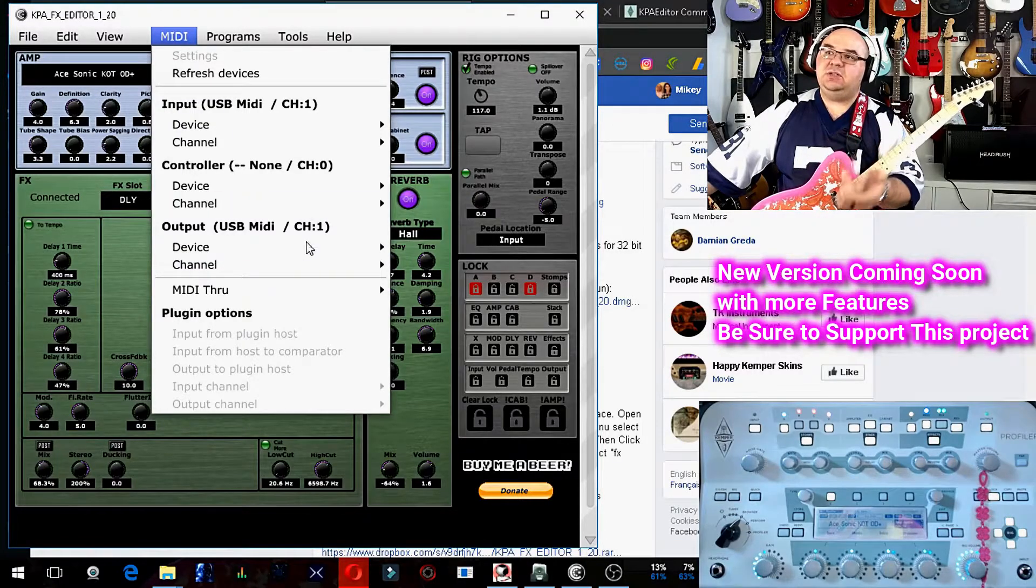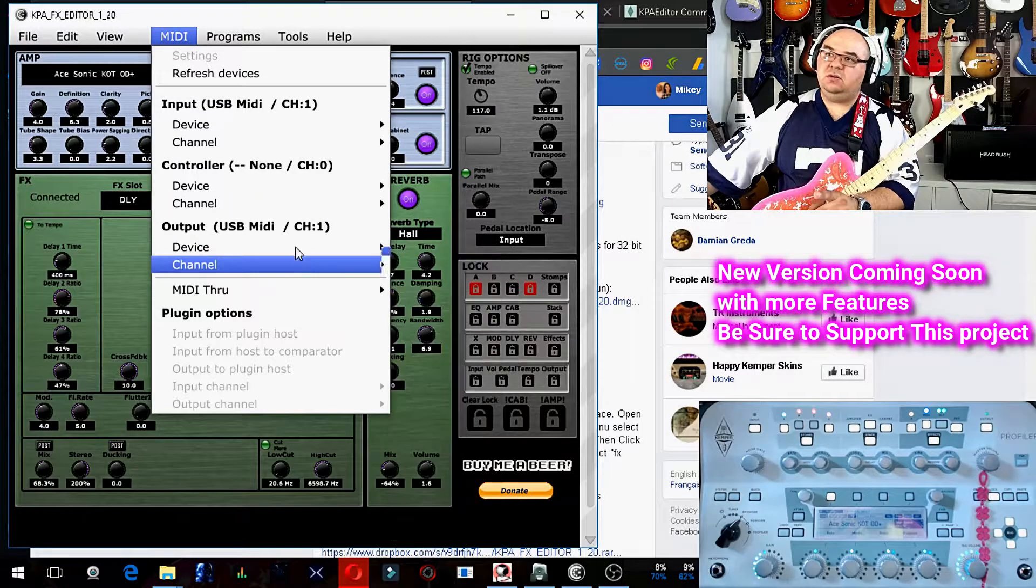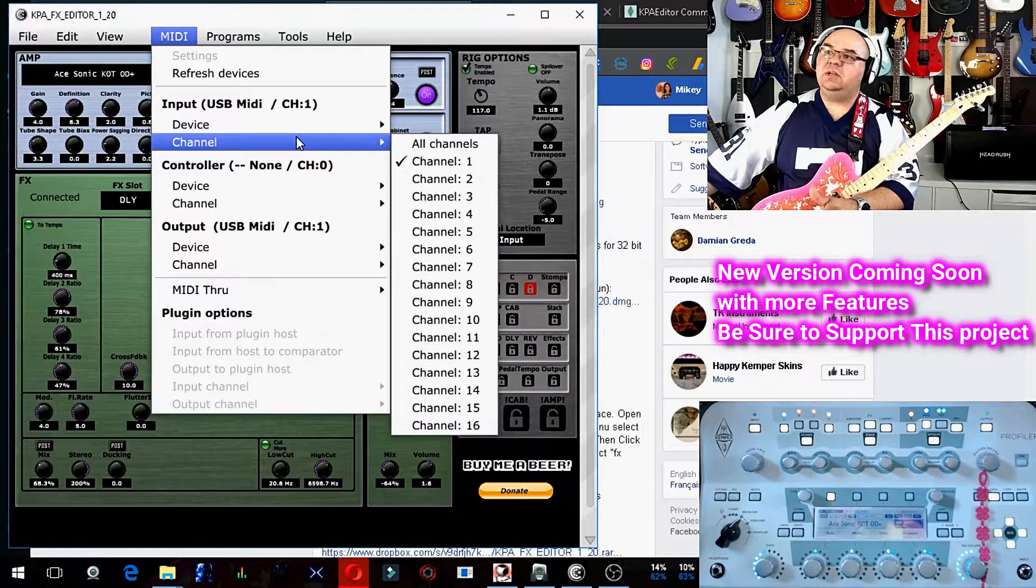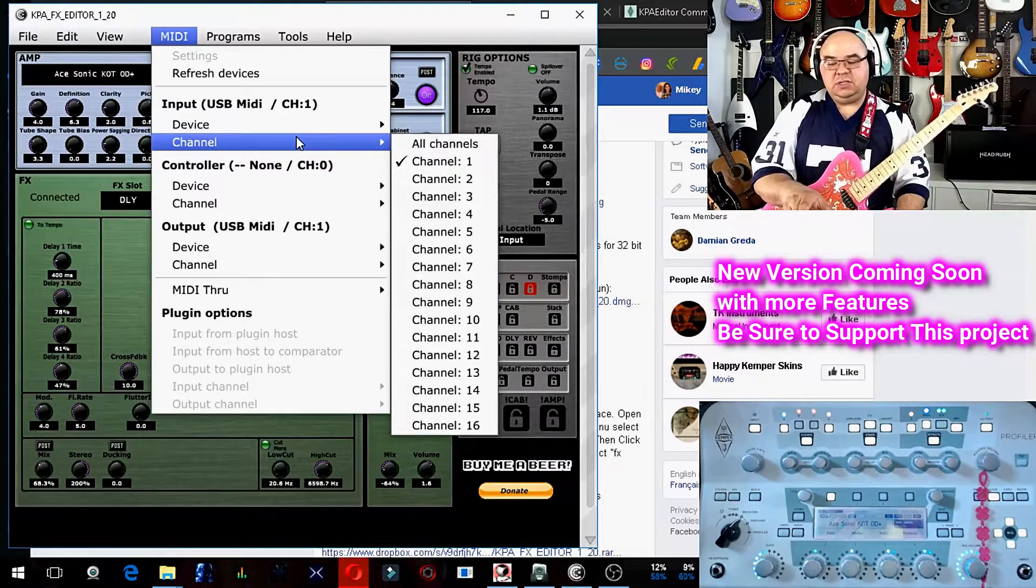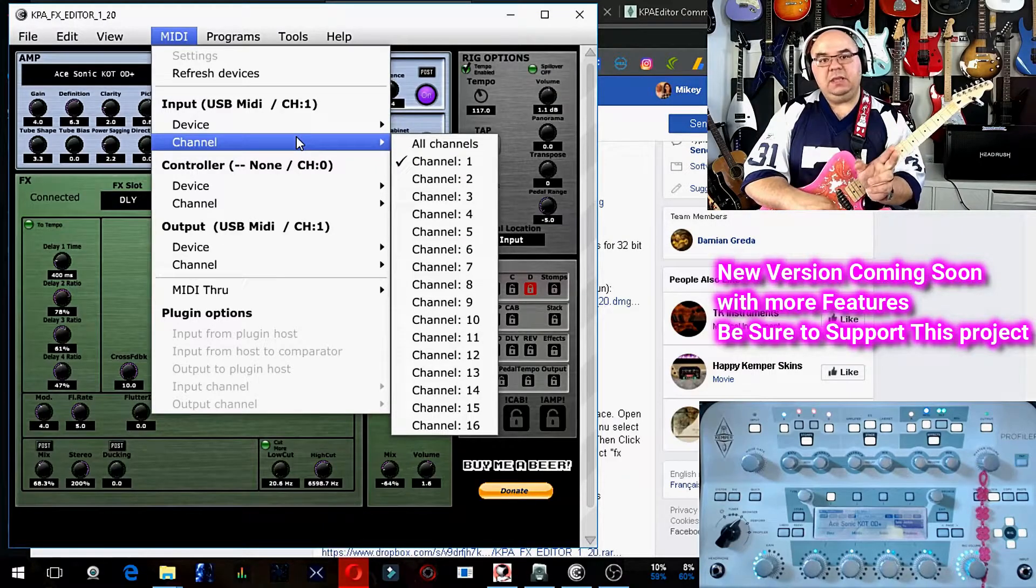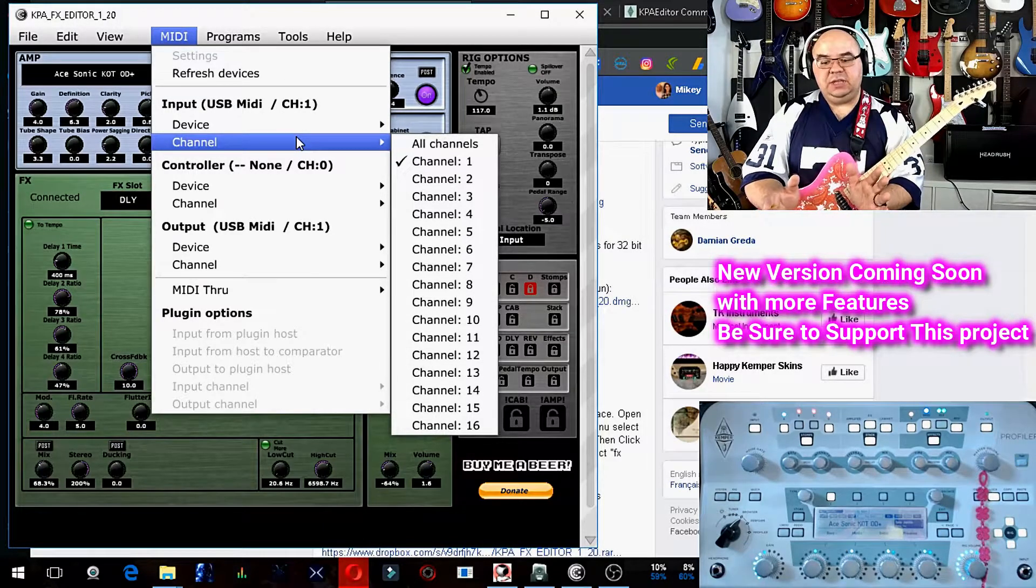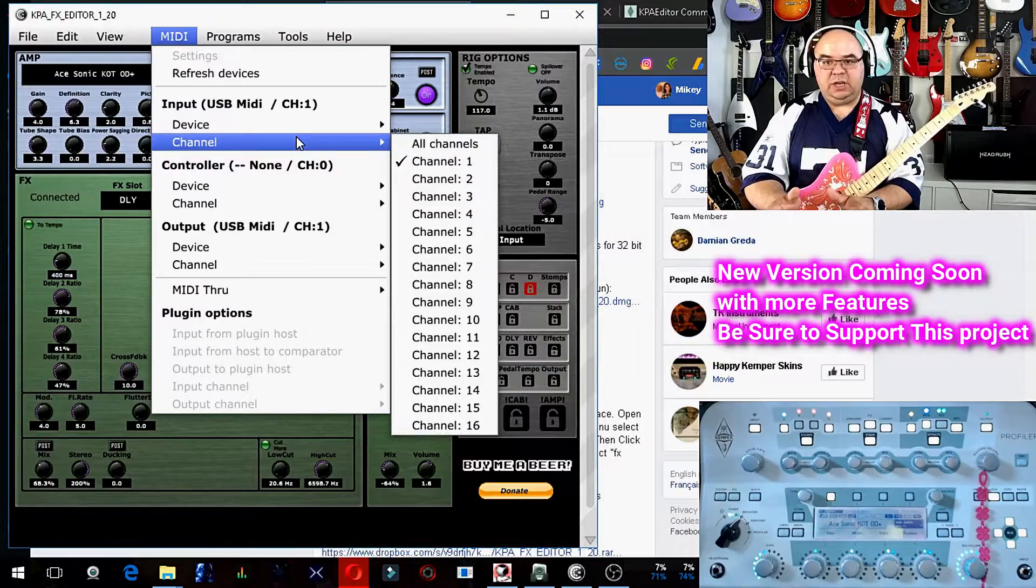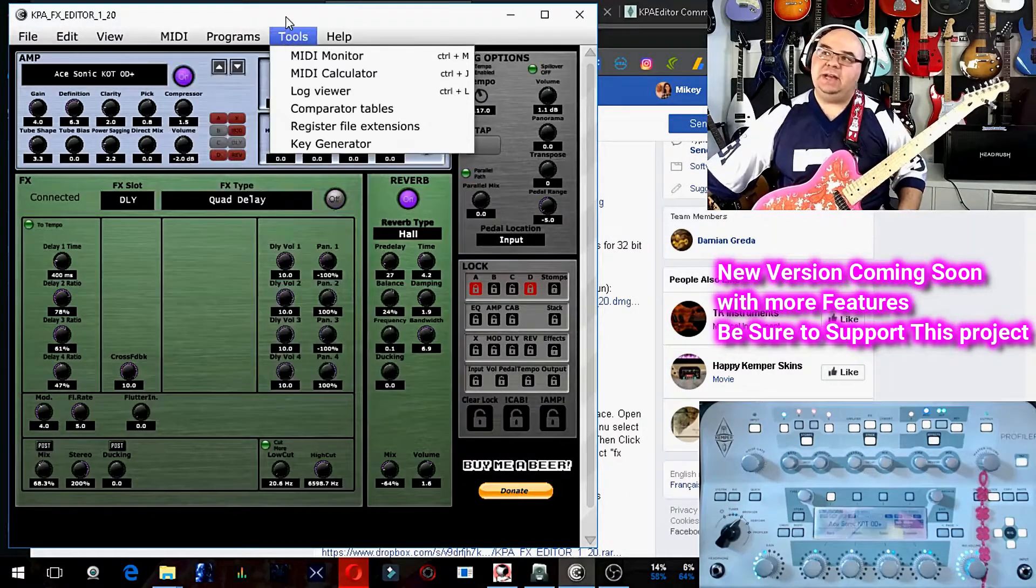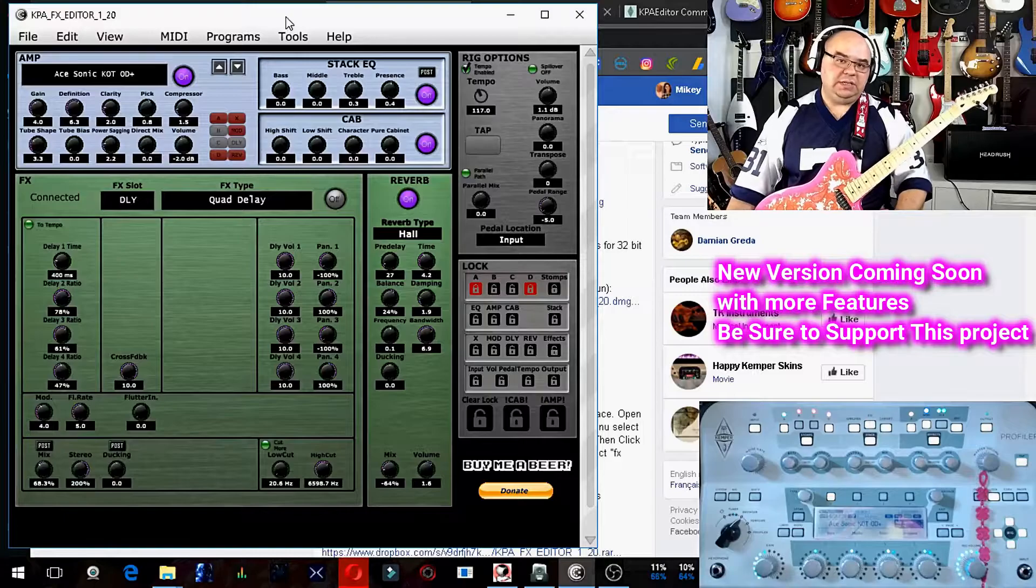You need to set your channels to channel one for the input and channel one for the output. Then you go into your Kemper into the system, scroll over to the MIDI, and from there you set global communication channels routed to one. With that, you're able to use this standalone editor, this editor doesn't require a DAW.